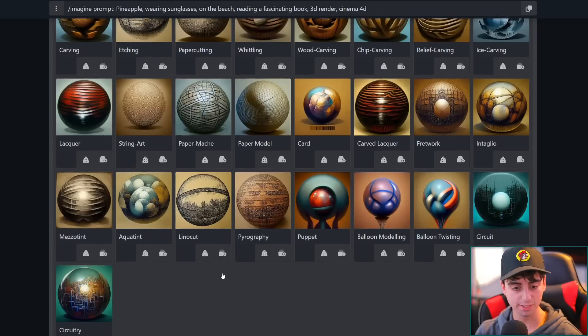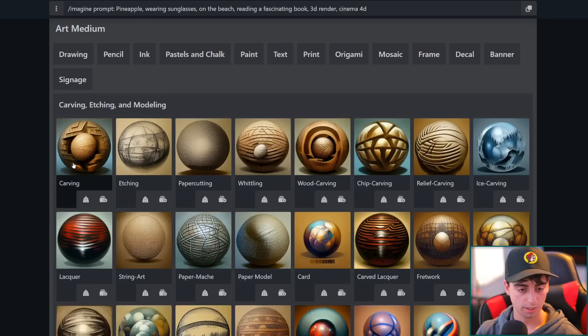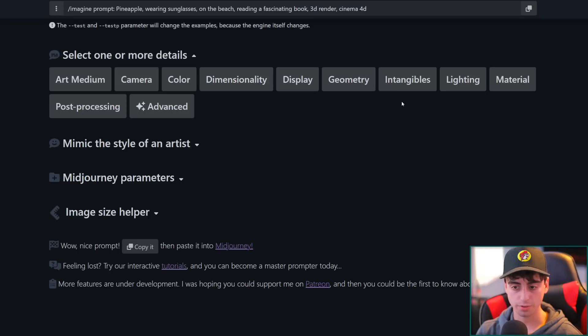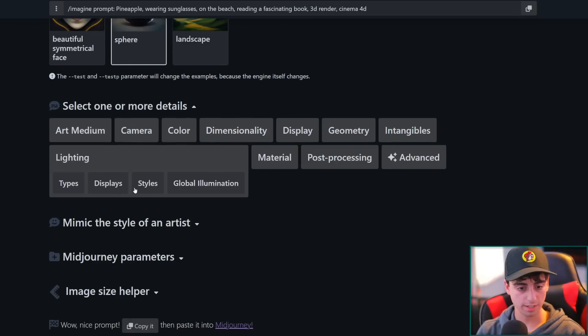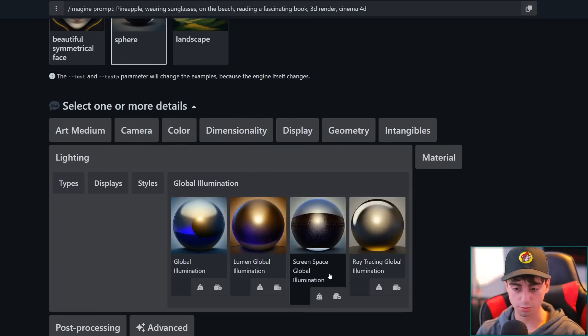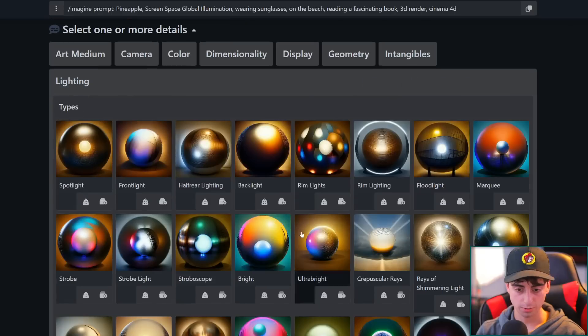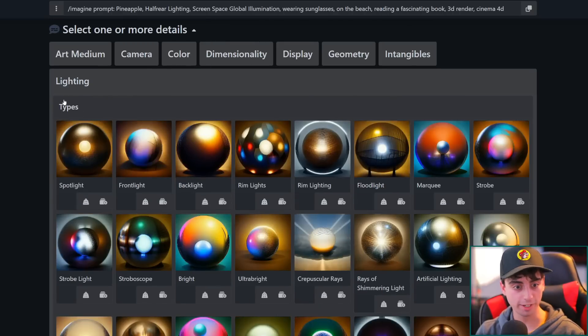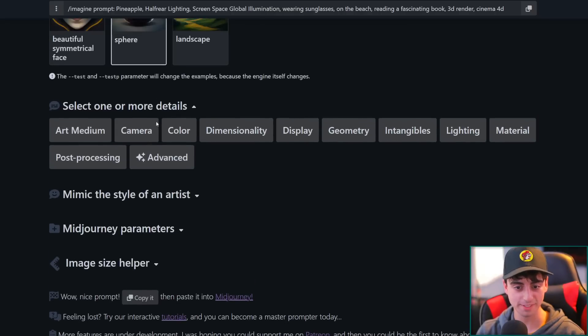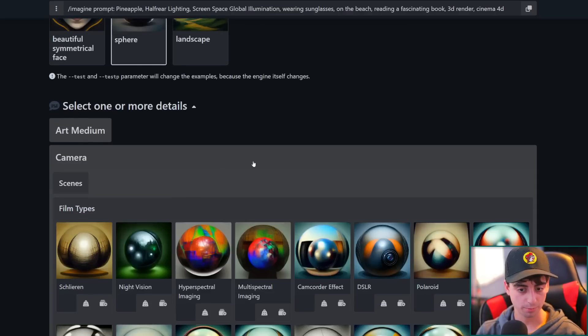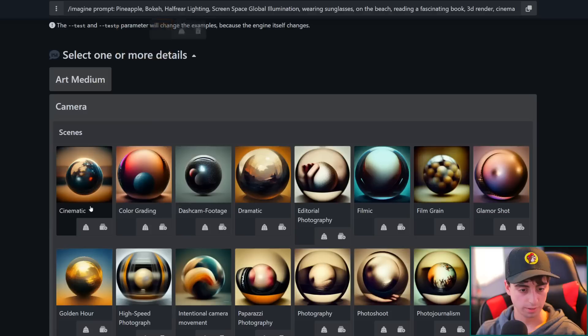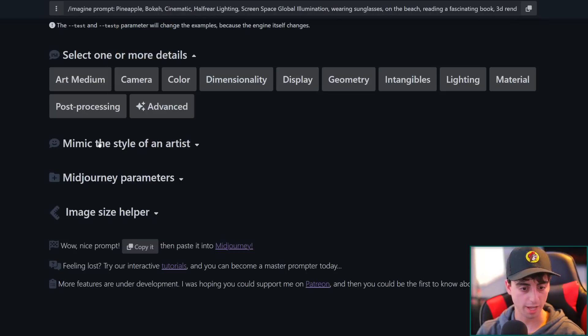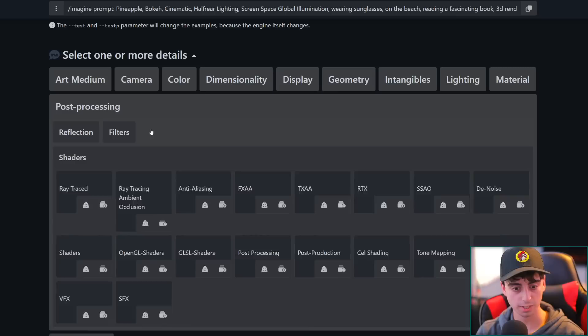So art medium is definitely going to be like a 3D render. Wow, look at all of these amazing examples here that we have with this app. This is very cool. I don't think this is really what we want though for this. The lighting, we could say it's got global green screen space, global illumination. Definitely want some half rear lighting. Sure, look at all of these amazing different things we can add in here.